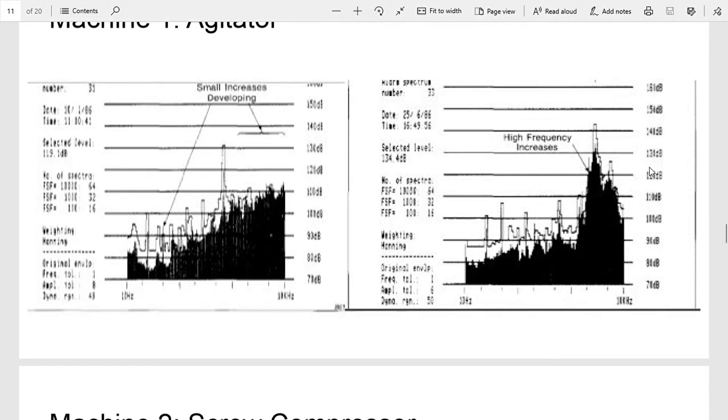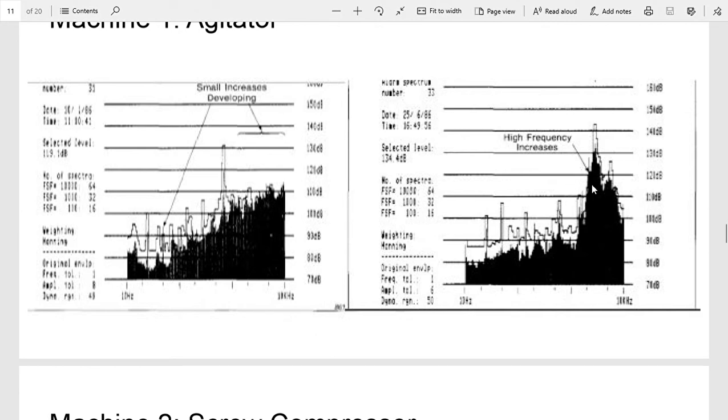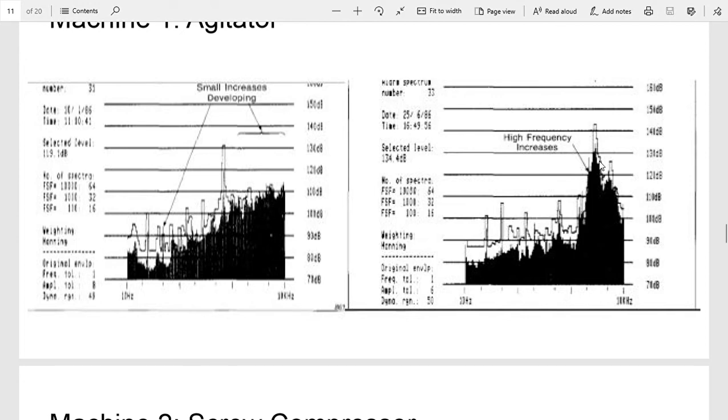Another one, this is from the gearbox. You can see again here, high frequency increases. They assumed that this was a bearing problem in the early stages, but they kept monitoring it and found that these levels never really increased after this. So they decided to just keep doing regular lubrication and run the motor until the next scheduled shutdown.